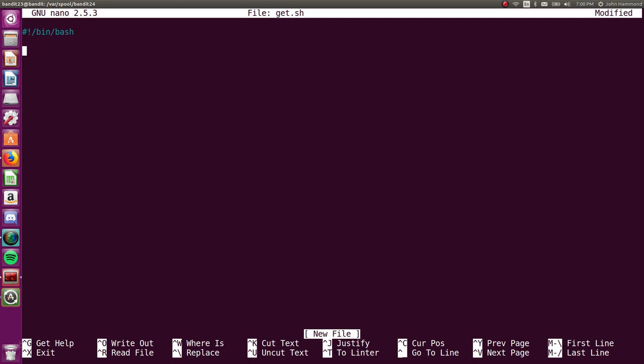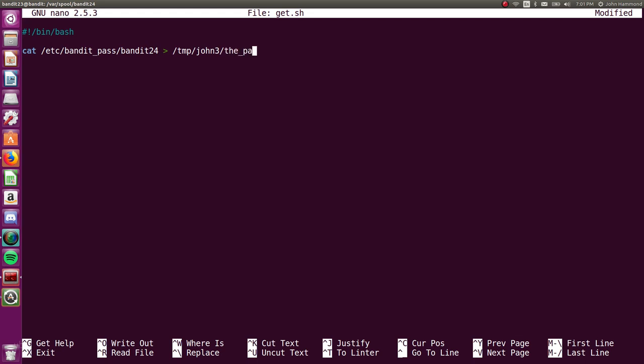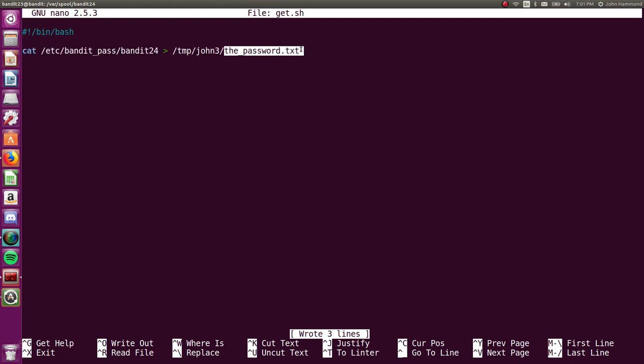So let's create our shebang line, pound, exclamation point, forward slash bin, forward slash bash, and let's cat the contents of etc, bandit pass, bandit24, and redirect that to temp john3, the password dot text. And you can use whatever directory name you want here. You never had to use john3 to begin with. You can use whatever file name you want. We just want to get that data, so we'll cat that over.